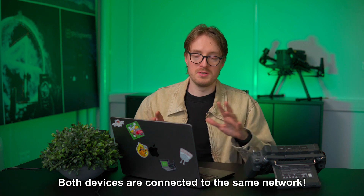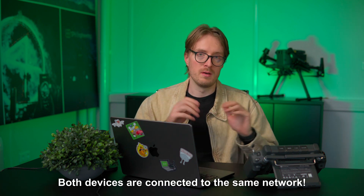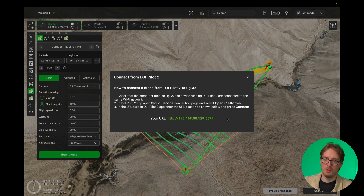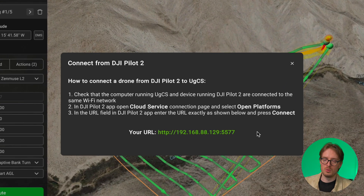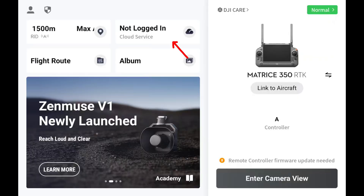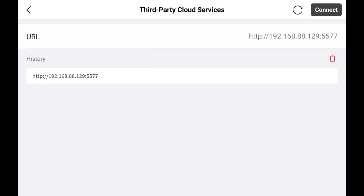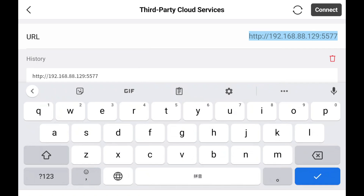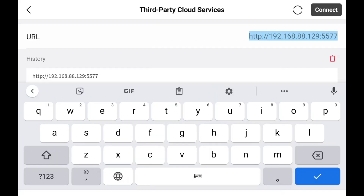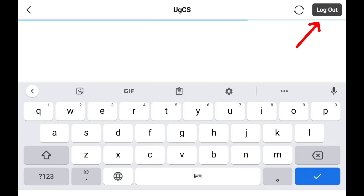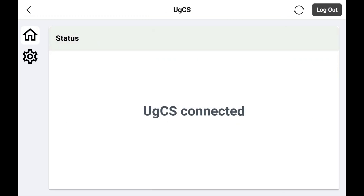Both devices need to be connected to the same mobile network — that's really important. Once you open up this window in UGCS you will see a URL, and you simply need to put this URL inside of DJI Pilot 2. To do that, in DJI Pilot 2 go into Cloud Services and then select Open Platforms. Here you have a section where you can type in the URL — just make sure you input it exactly as shown in UGCS, then click Connect.